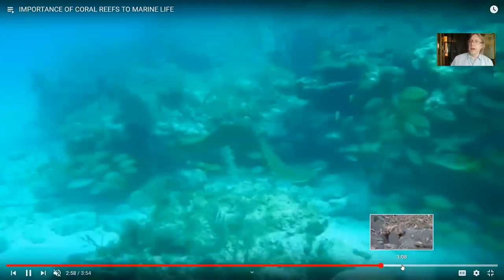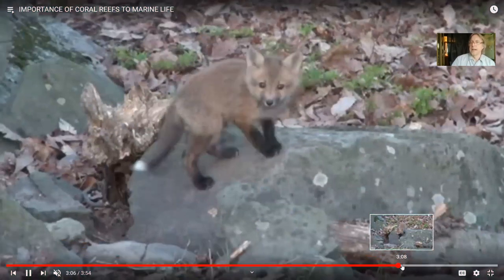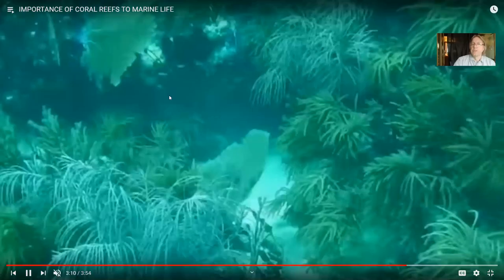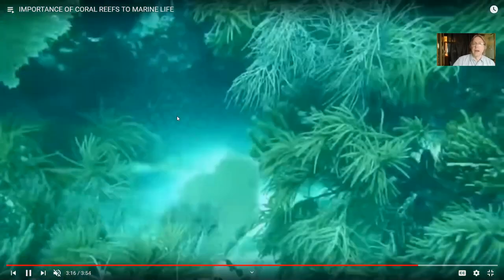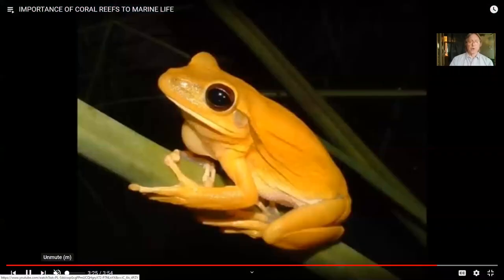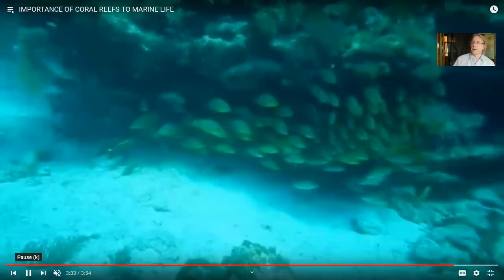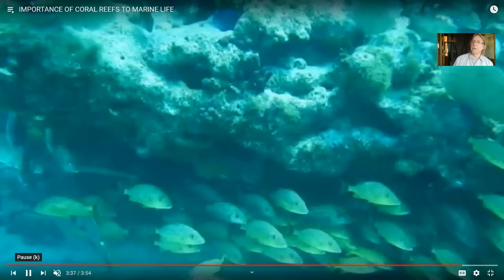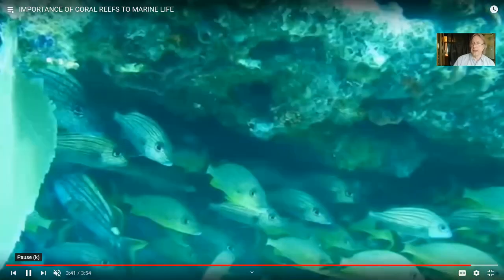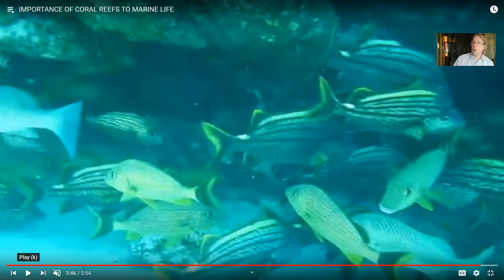Just as forests on land give den sites where vulnerable young can be raised and protected, coral reefs provide areas where fish can be protected just after hatching from eggs. Just as forests are important to land life, reefs are important to marine life. In fact, tropical forests — the richest area of species diversity on land — are comparable to coral reefs, which are the richest part of the ocean when it comes to marine life diversity.